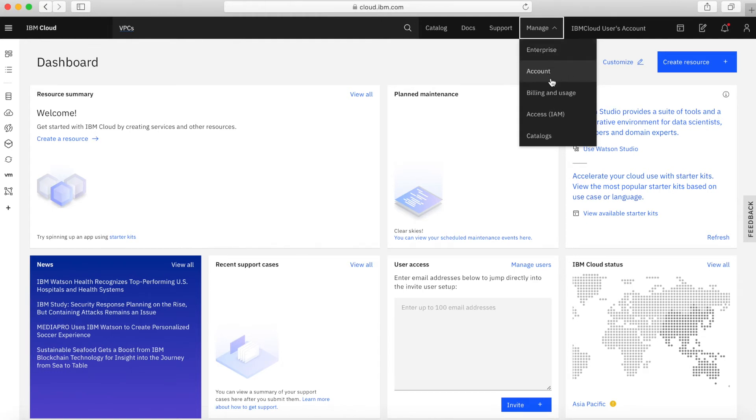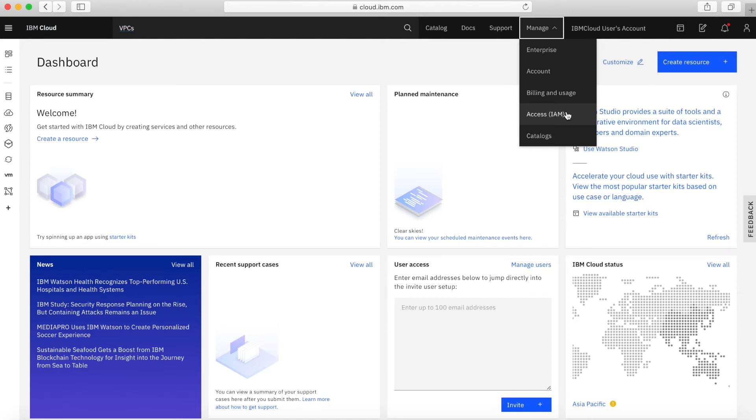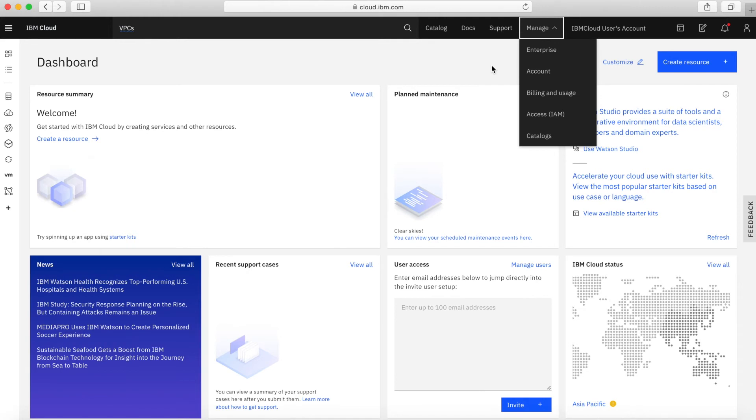Then you've got some account details, billing and usage, access for IAM. We'll cover this in a later video, but this is basically where you start to invite users to your account and set up access privileges and rights for them. And then you've got different catalogues that you can use as well. We'll go and have a look at a couple of those in a moment.